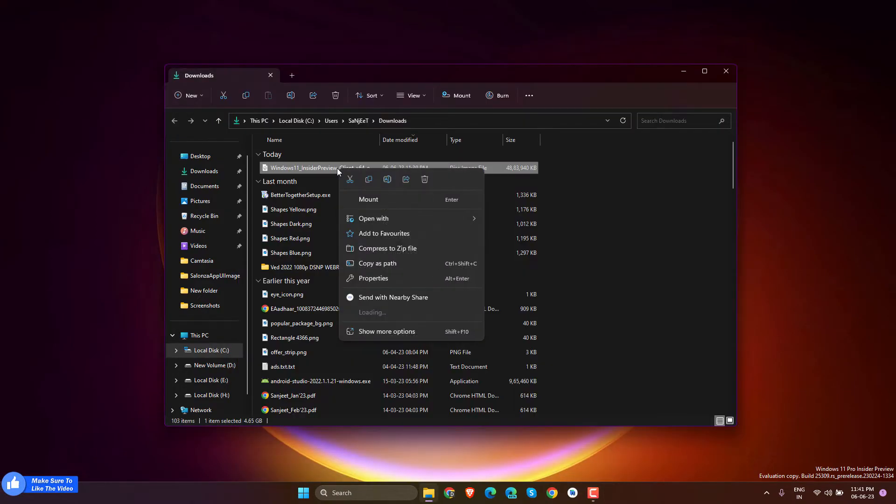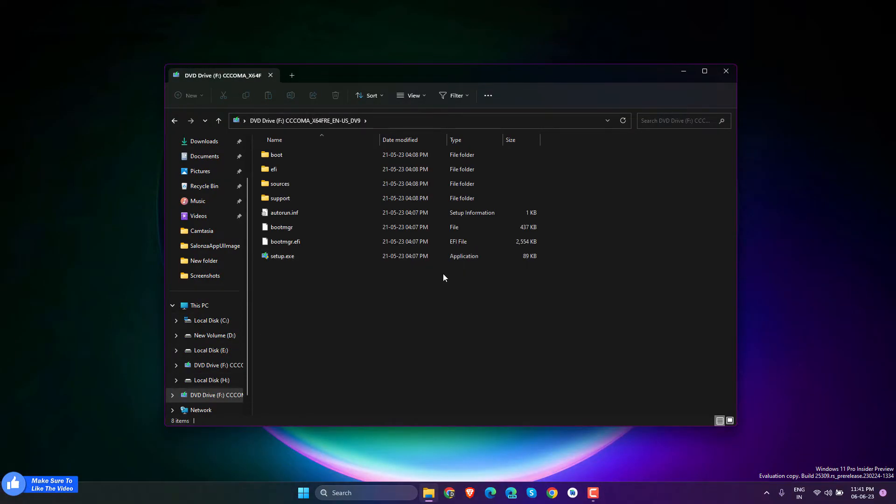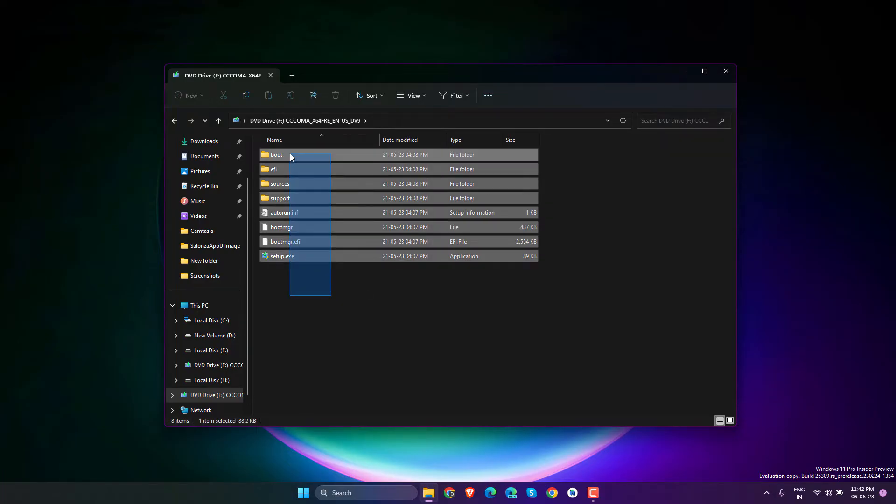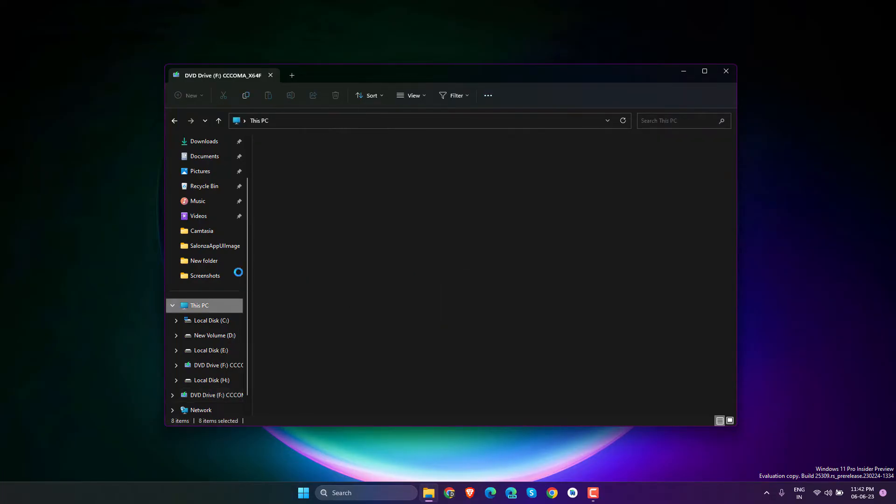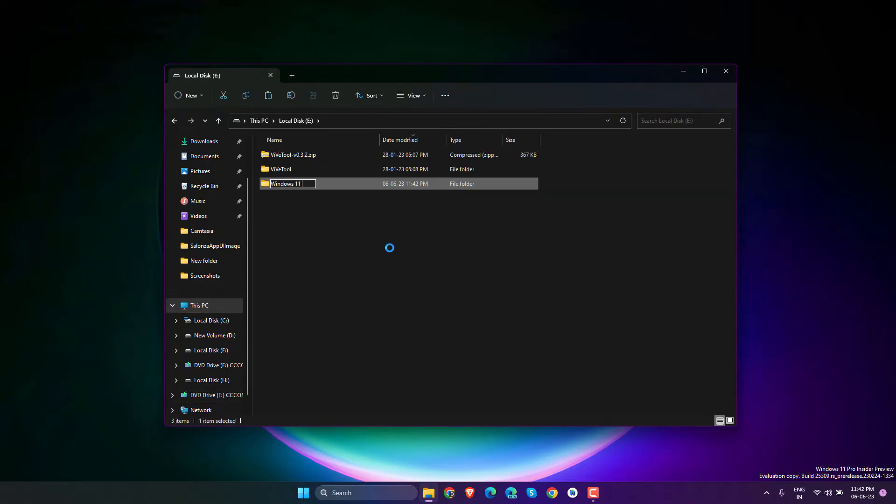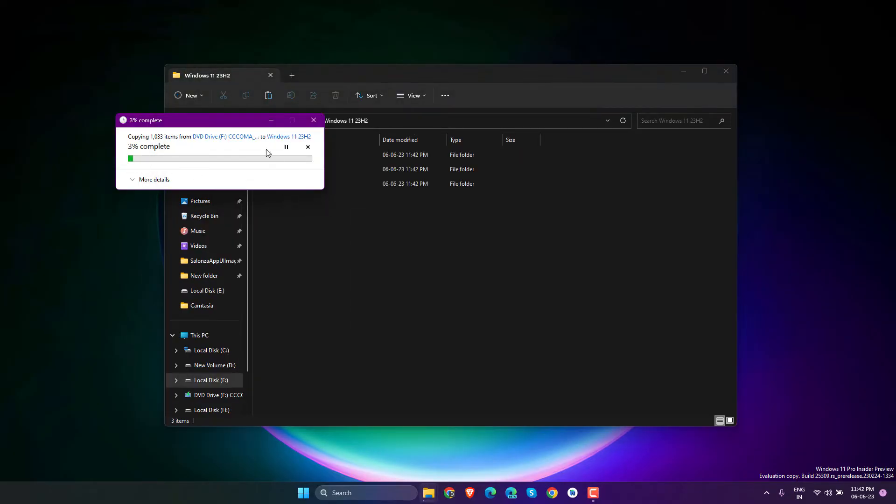Create a folder in another drive like 'Windows 11 23H2' and paste all the files there.